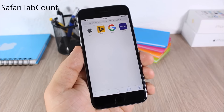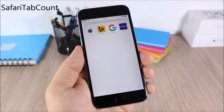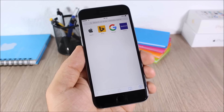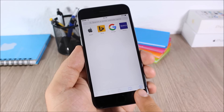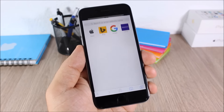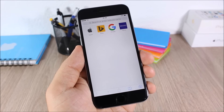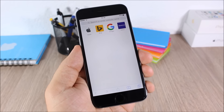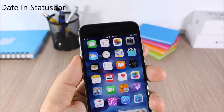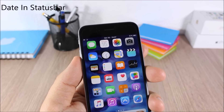Safari Tab Count: this is a simple tweak that counts how many tabs you have open in Safari. You can see right here — I have two; open another one and it shows three. Very useful, very simple, and it doesn't have any options to configure.